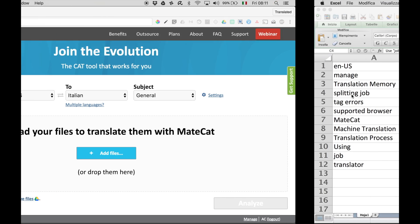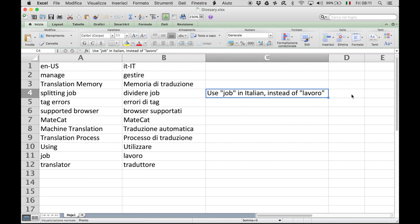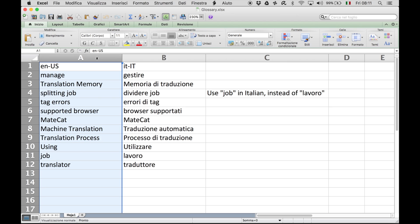First of all, let's have a look at a glossary for MateCat. Glossaries are spreadsheet files. They should have at least two columns. Column A for the source language, column B for the target language.